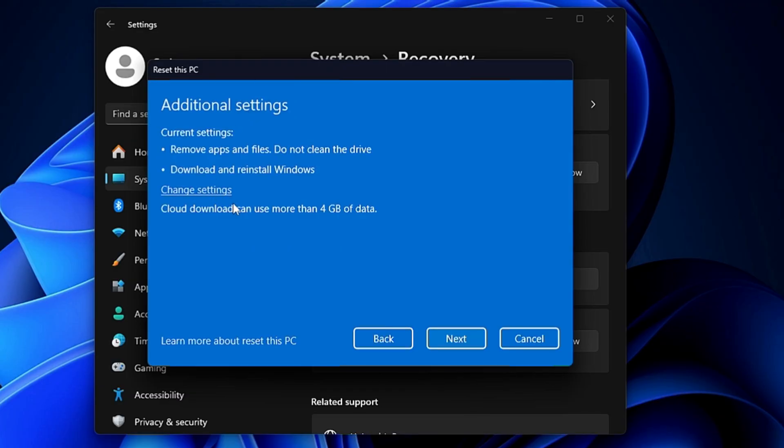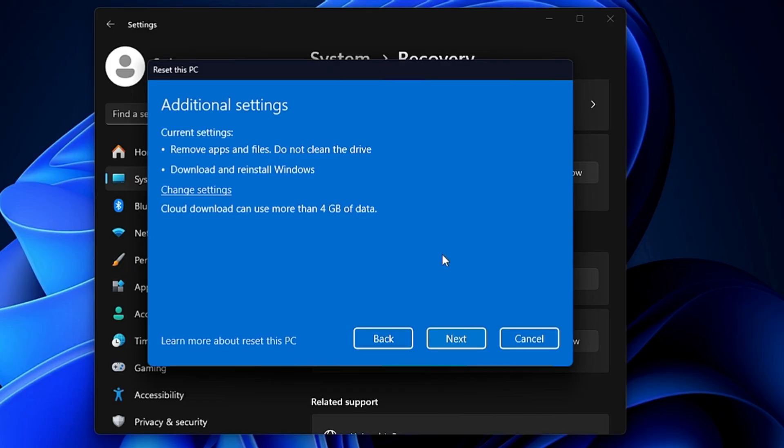Then it will give you a quick overview: Remove applications and files, Do not clean the drive, Download and reinstall Windows. Cloud download can use more than 4GB of data. Then you have to click on Next.